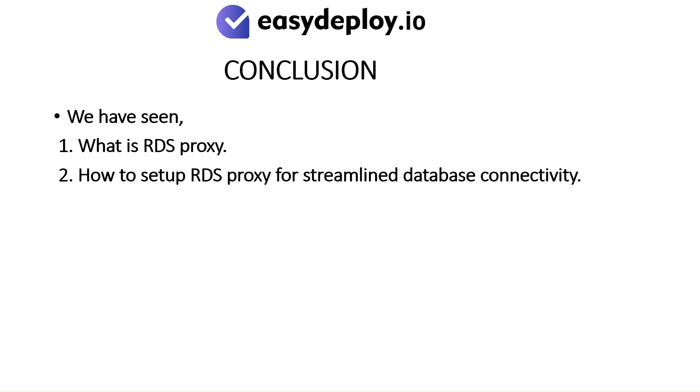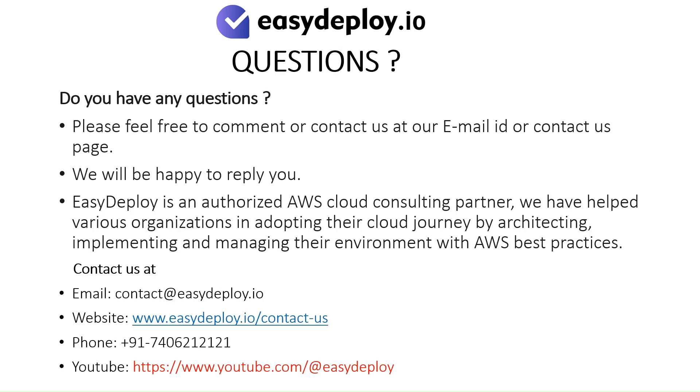Conclusion. We have seen what is RDS proxy and how to set up RDS proxy for streamlined database connectivity. Do you have any questions? Please feel free to comment or contact us at our email ID or contact us page. We will be happy to reply. EasyDeploy is an authorized AWS cloud consulting partner. We have helped various organizations in adopting their cloud journey by architecting, implementing, and managing their environment with AWS best practices. Thank you.